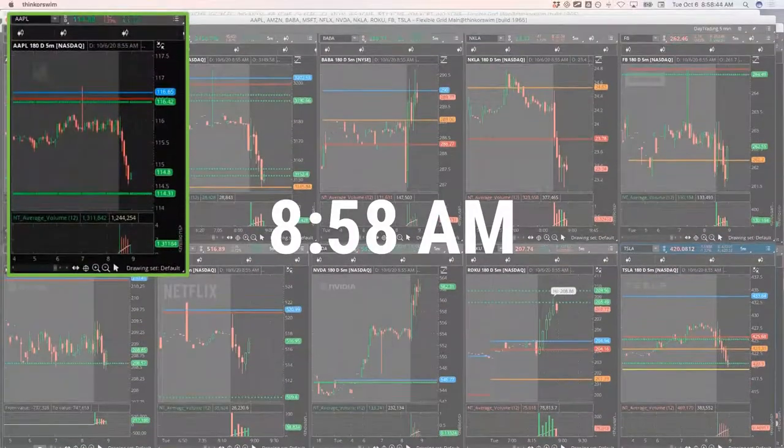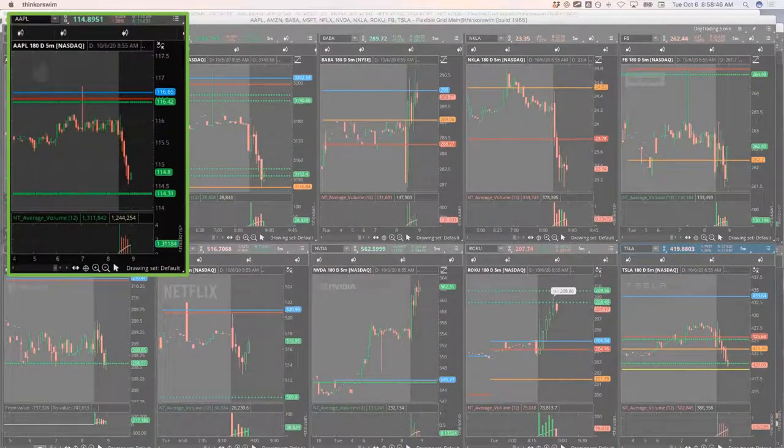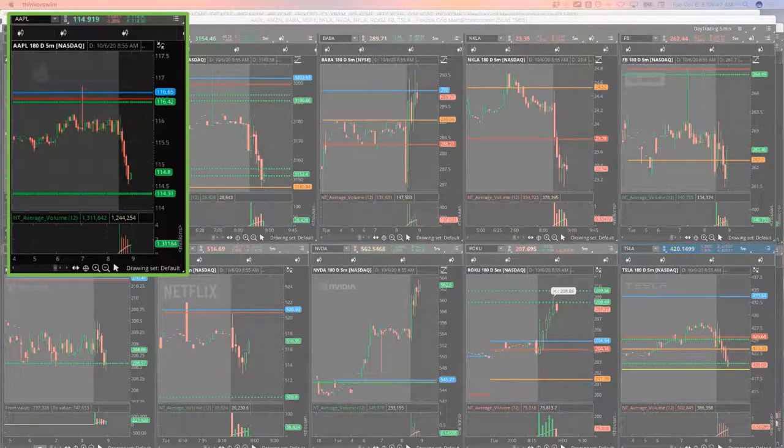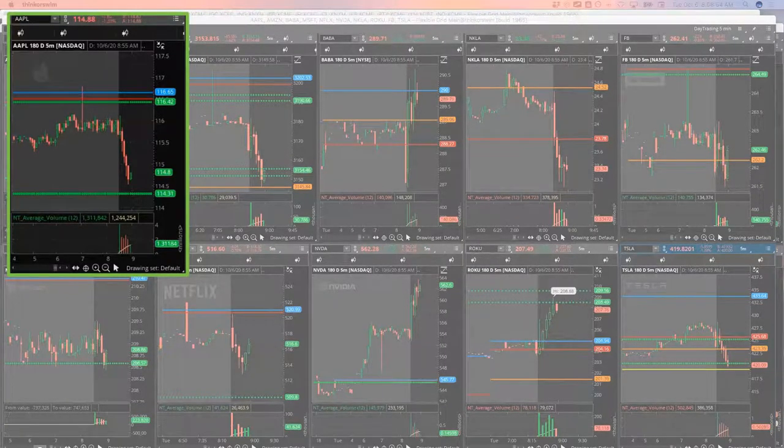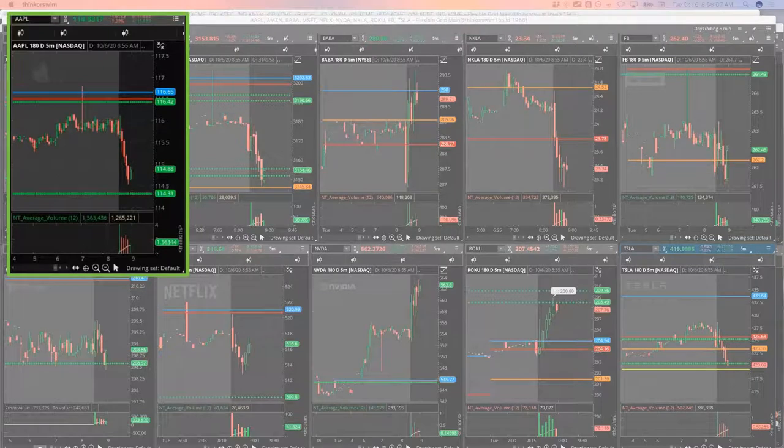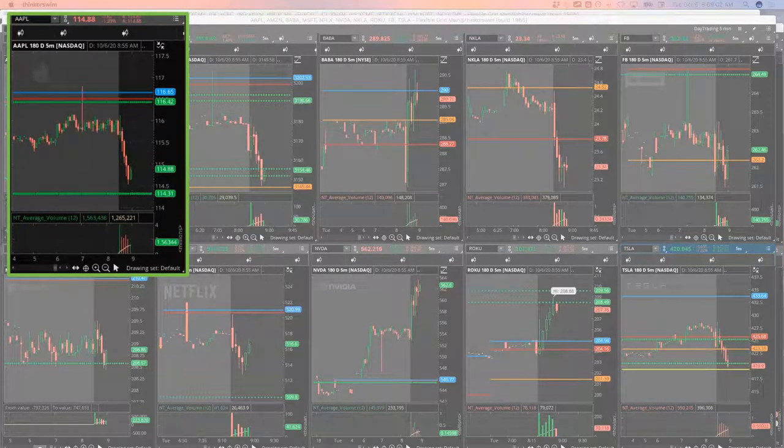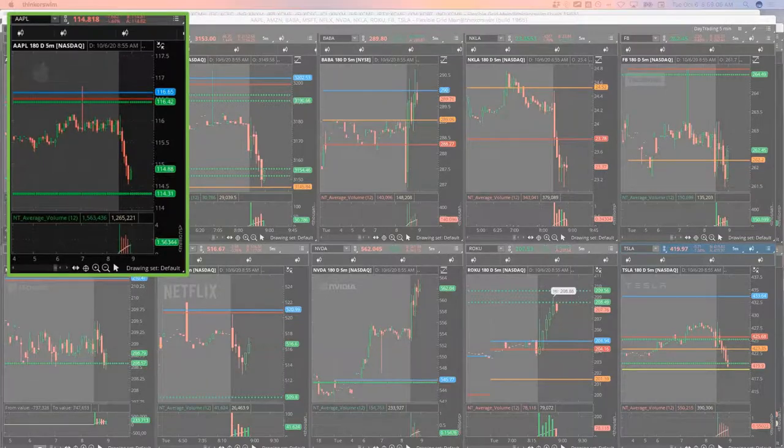Amazon's got it. So Apple's starting to bounce a little bit. I'm going to put in an order to close half my Apple. So I got in at 272. I'll put in an order at 292 to close half my Apple if it keeps bouncing.